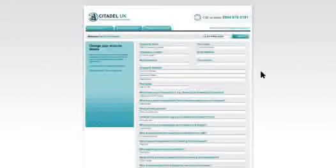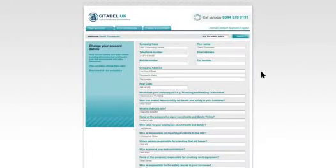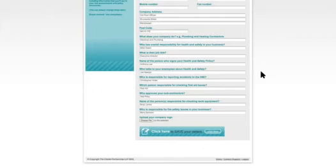Your account. Your account page is where all your details are stored, from company addresses to the people responsible for health and safety. The information here is applied to all your documents, so be sure to fill out your account page as a first step.